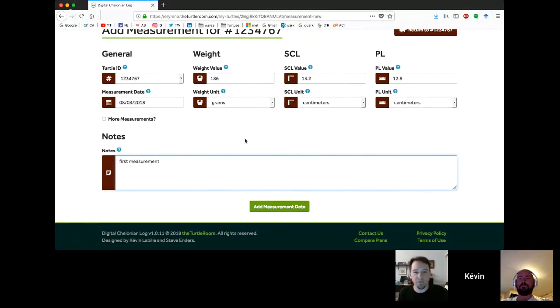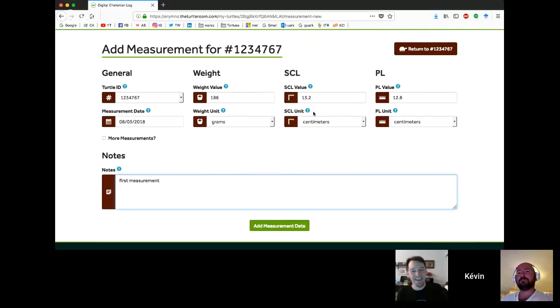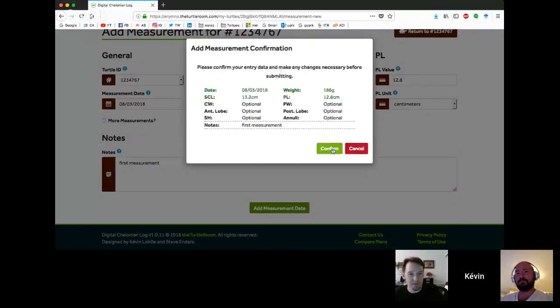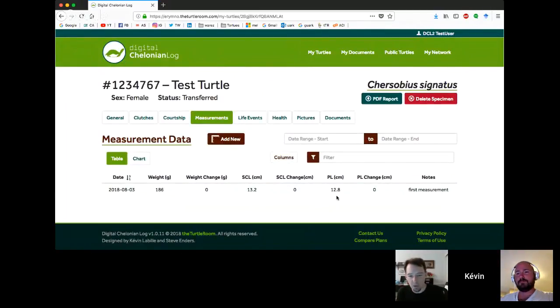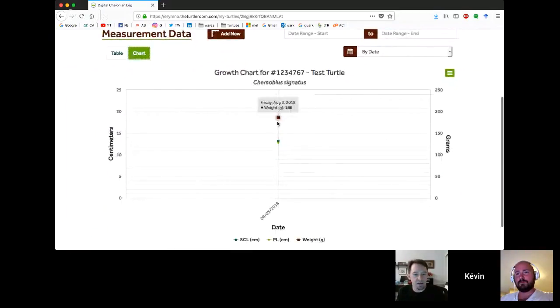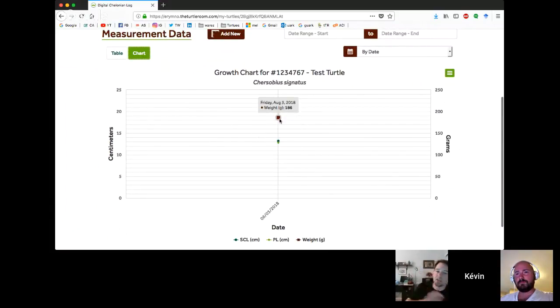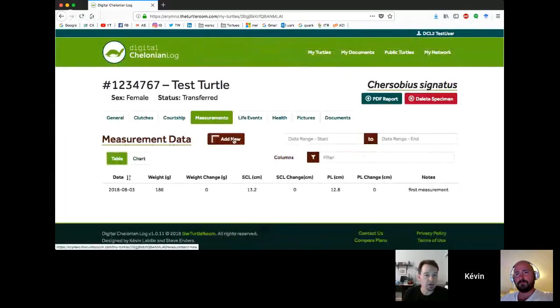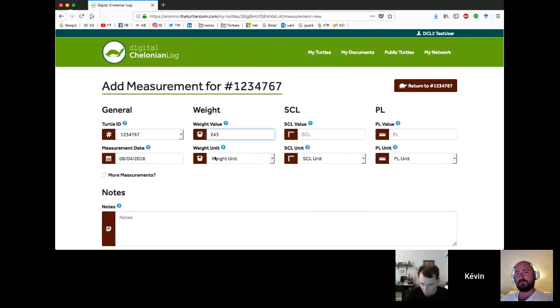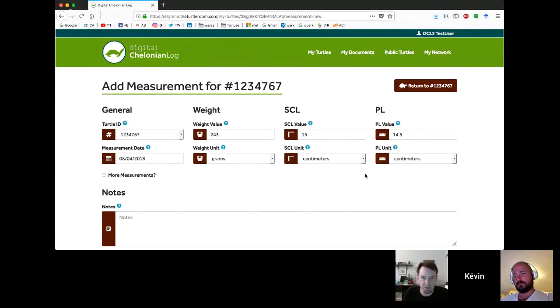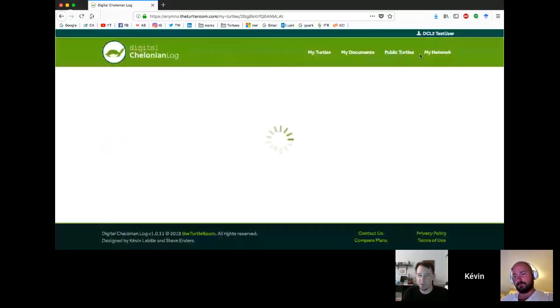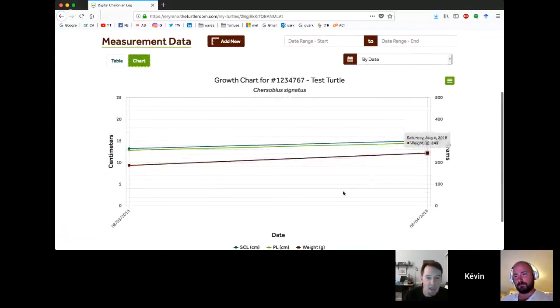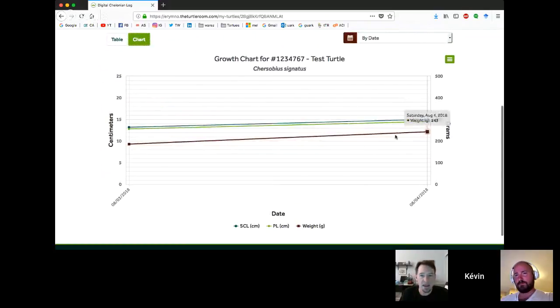If somebody believes we should be adding extra measurements, send us a feature request. We'll look at possibly adding some of that in there. Kevin's going to add us one here. Let's add that measurement so everybody can see kind of what this shows up like on the chart now. Now we have a table with our measurements. And if we click on this chart button, we're actually going to get a graphical representation of this.